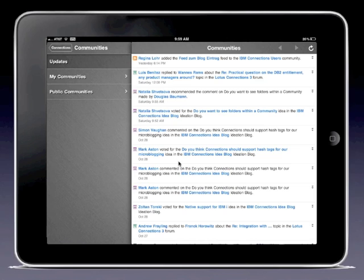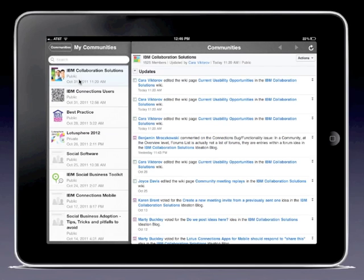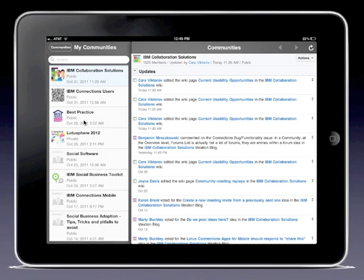Speaking of my communities, let me click on my communities here. That's going to take a couple of seconds to load. Now I have a quick view of all the communities that I'm a member of, whether they're public, private, or moderated.